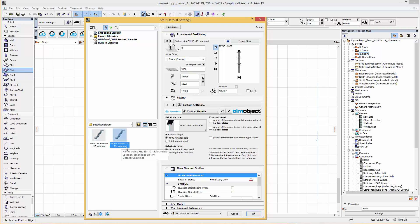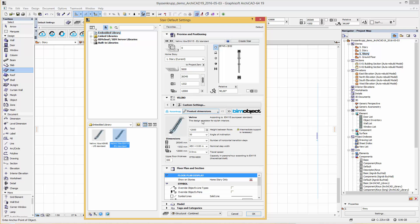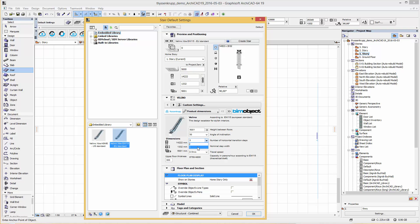In the user interface of the object, in the tab product dimensions, you can modify the height between floors. You can change the angle of inclination — 30 or 35 degrees — the number of horizontal transition steps, the nominal step width, and the travel speed.